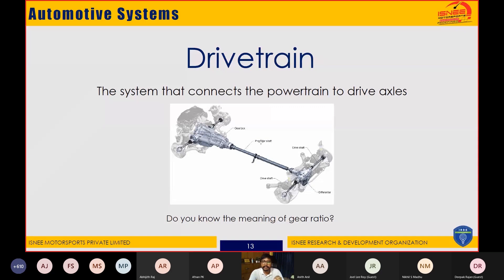The drive axles transmit power to the wheels in order to roll the vehicle. You should also focus on the meaning of gear ratio, as it is a key concept in power transmission devices and drivetrains. The gearbox allows us to operate at different speeds and torques in gears one, two, three, four, and so on. We will cover gear ratios, gearboxes, and differentials in detail tomorrow.